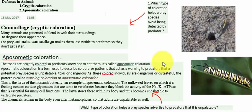The main motive of colorations is defense. For defense, animals are divided into two categories: cryptic coloration and aposematic coloration. So the first one is cryptic coloration.